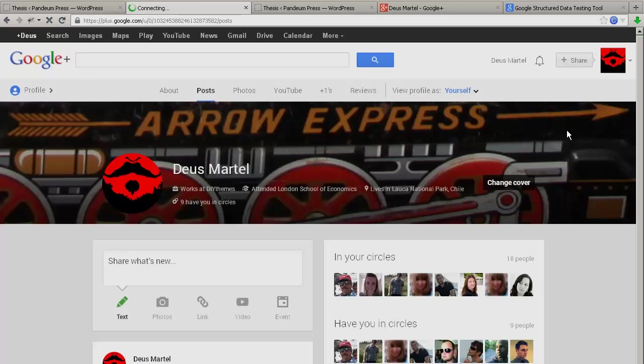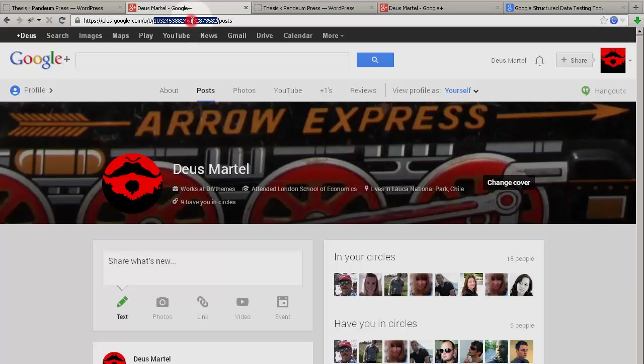Now, at this point, look inside the address bar and locate the profile link number. Select only the number, and then copy it to your clipboard, like this.